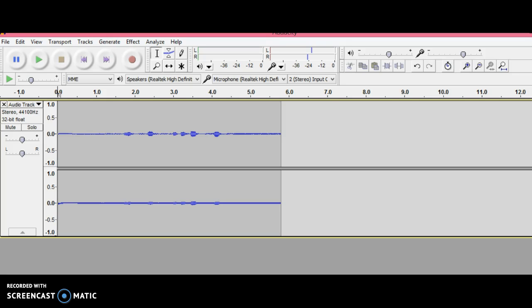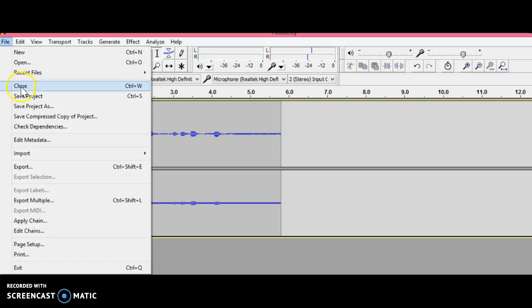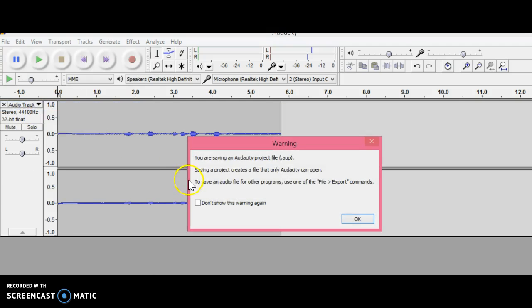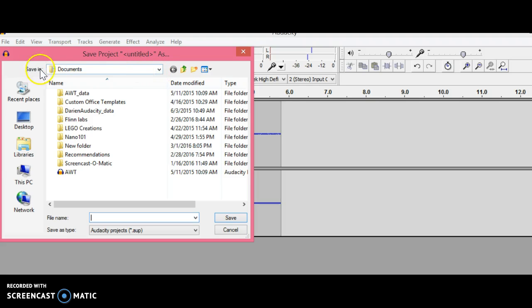To save your Audacity project, go to File, then Save Project As, and hit OK. If you've already created a folder on your hard drive, go to that folder using the Save In browse tab. If you haven't created your project folder yet, you can do it right here in this window.